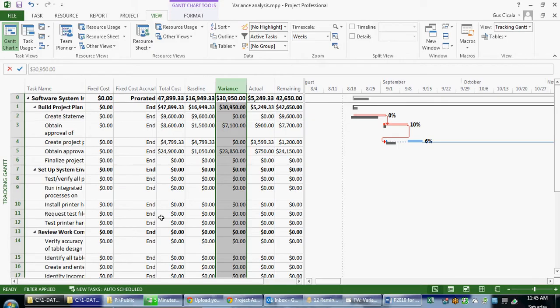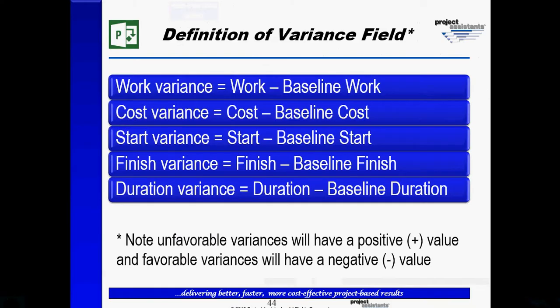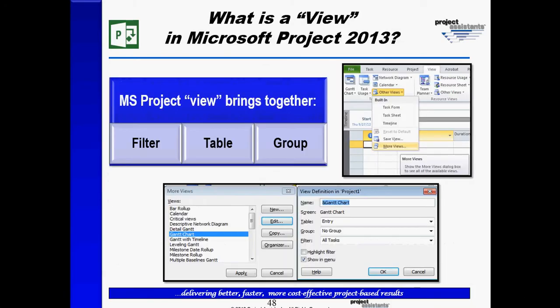You may also recall that we have discussed the idea of a view which brings together a filter, a table, and a group. If we want to zero in on unfavorable cost variances, we could apply something like cost over budget filter.